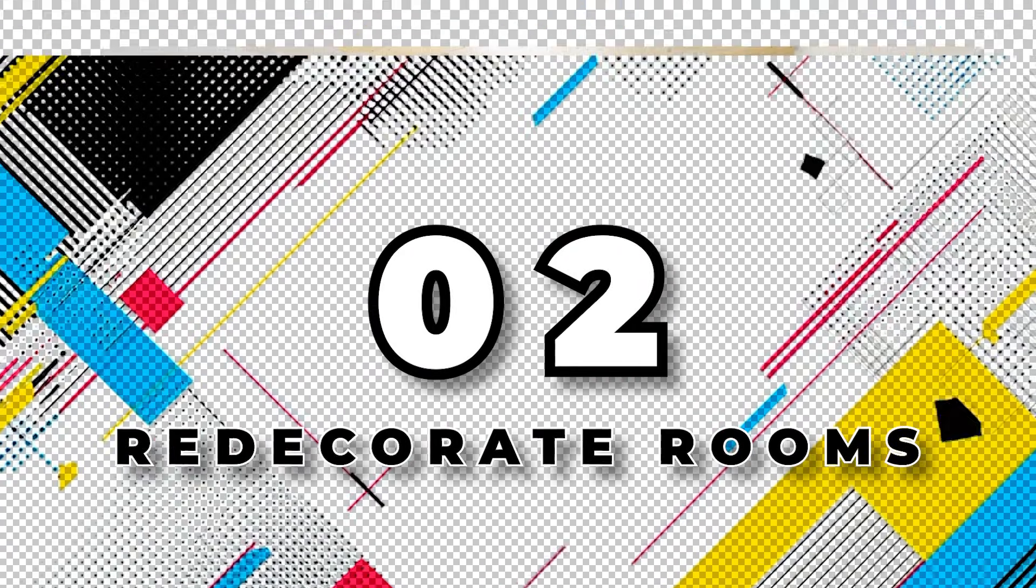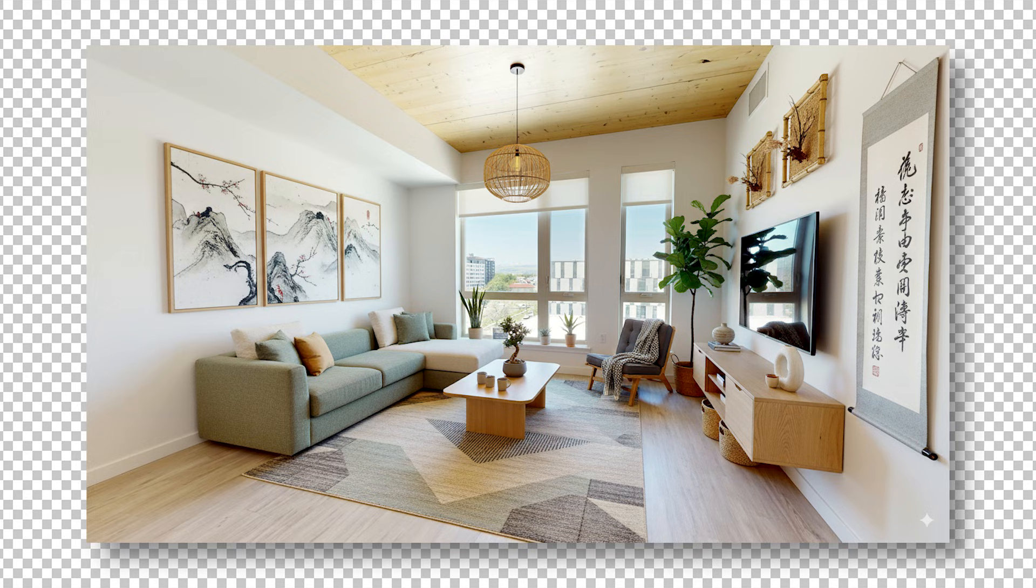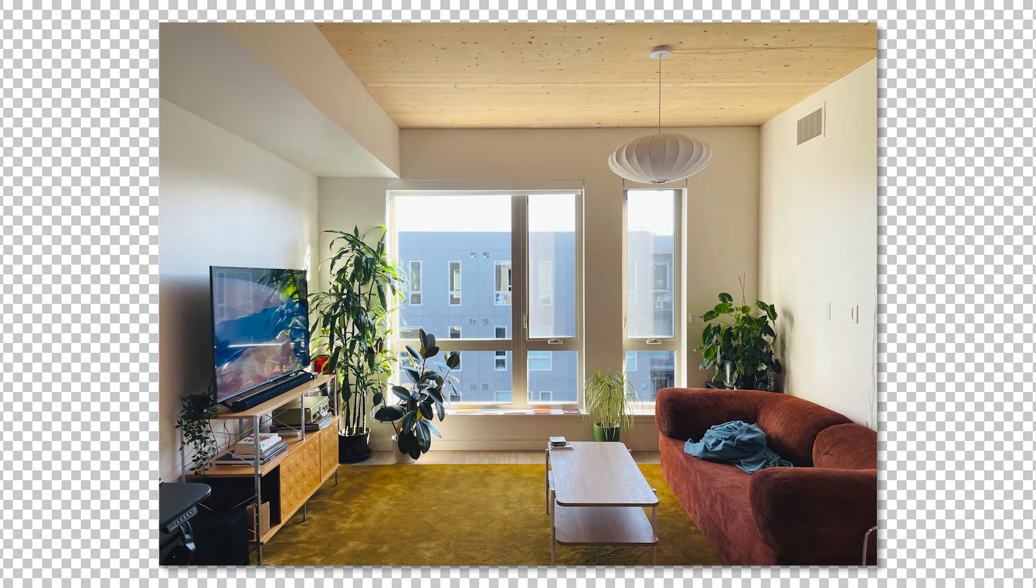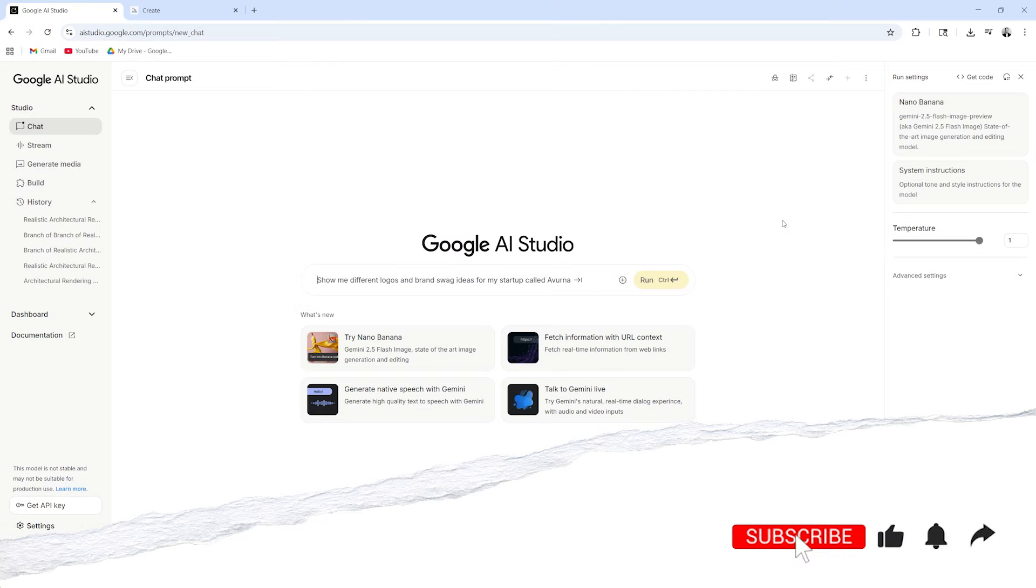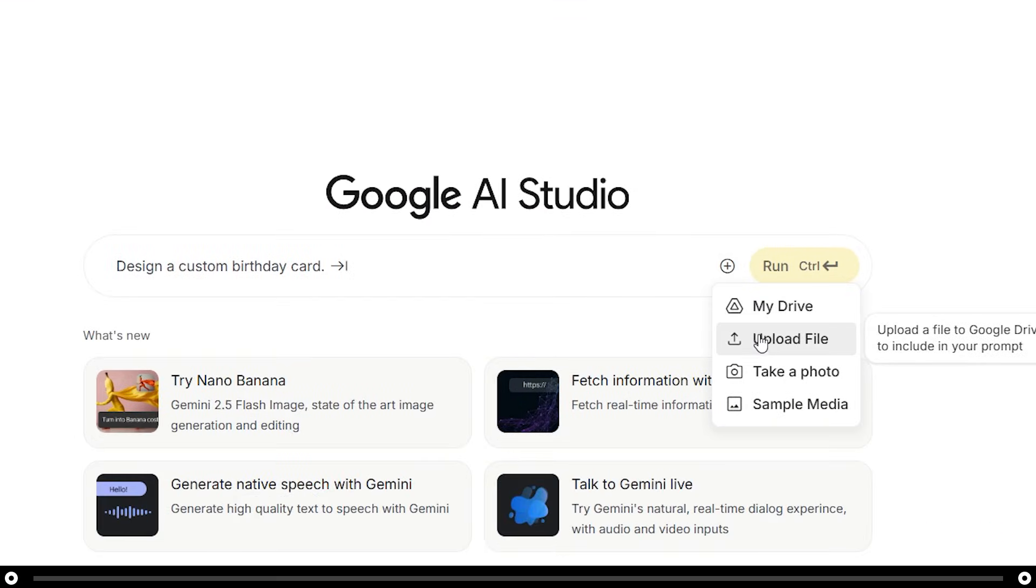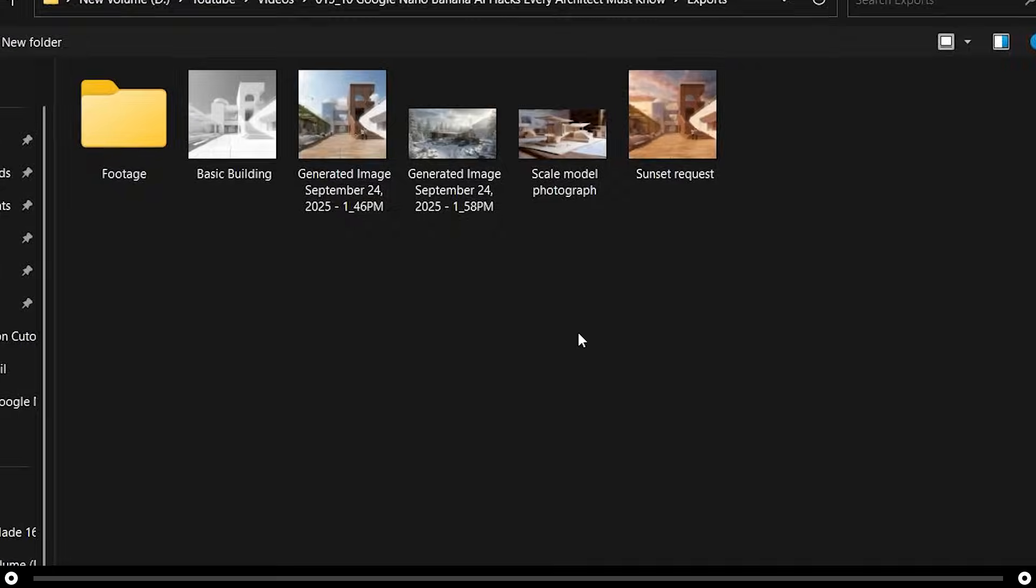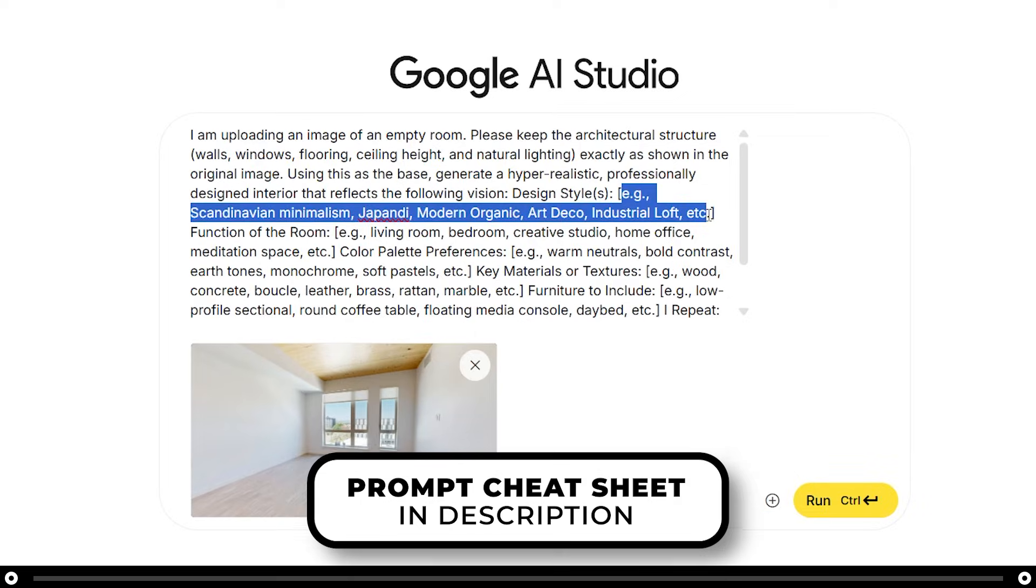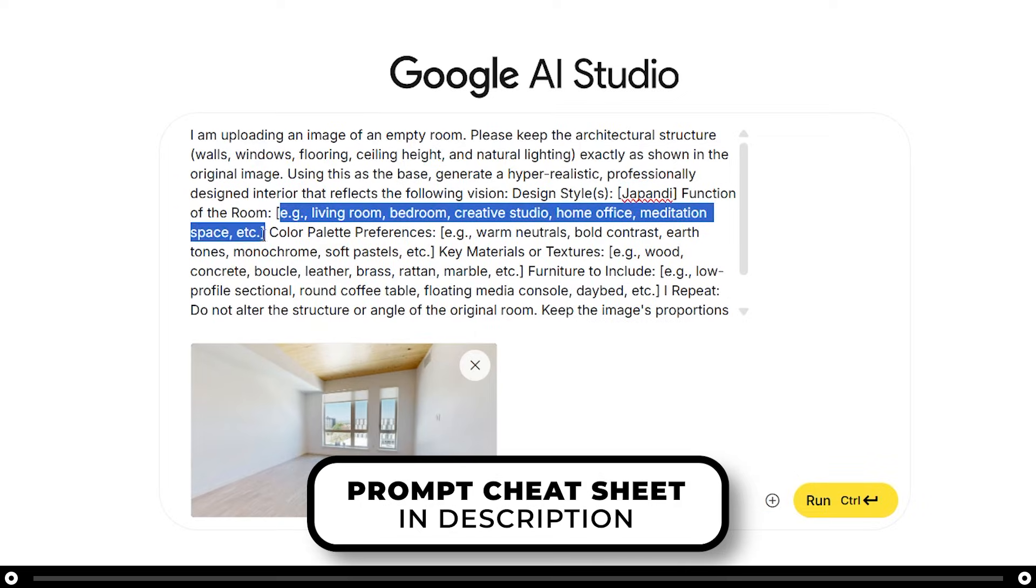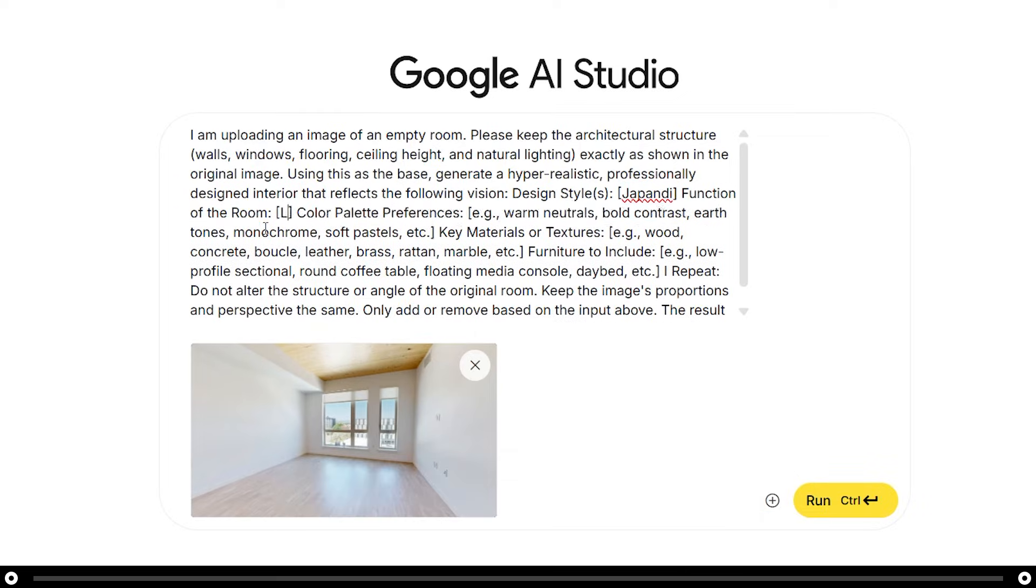Do you have a room that's just not really your vibe, you want to redecorate it or remodel it, and you're looking for some ideas and inspiration? Google Nano Banana AI can actually help with this. Let's start with the empty room. Click the plus icon and upload an image of your empty room. Next, copy and paste the prompt from the description below. Make sure to fill out any details that you would like.